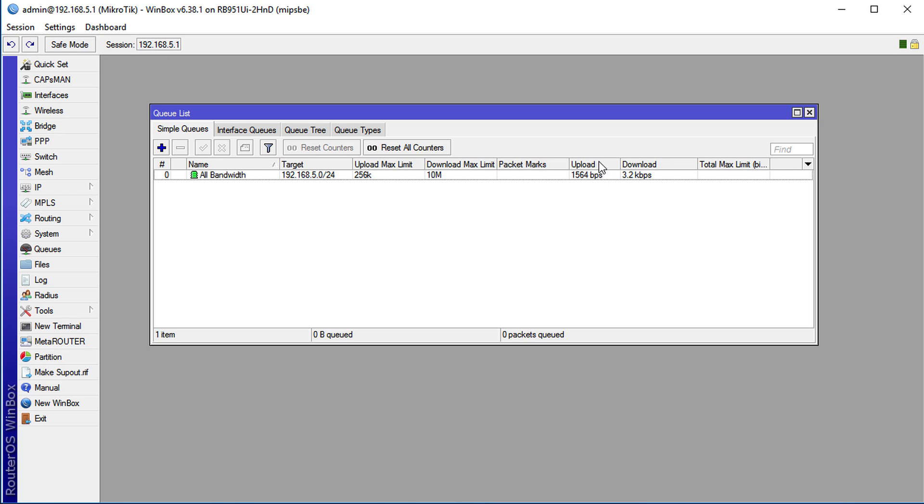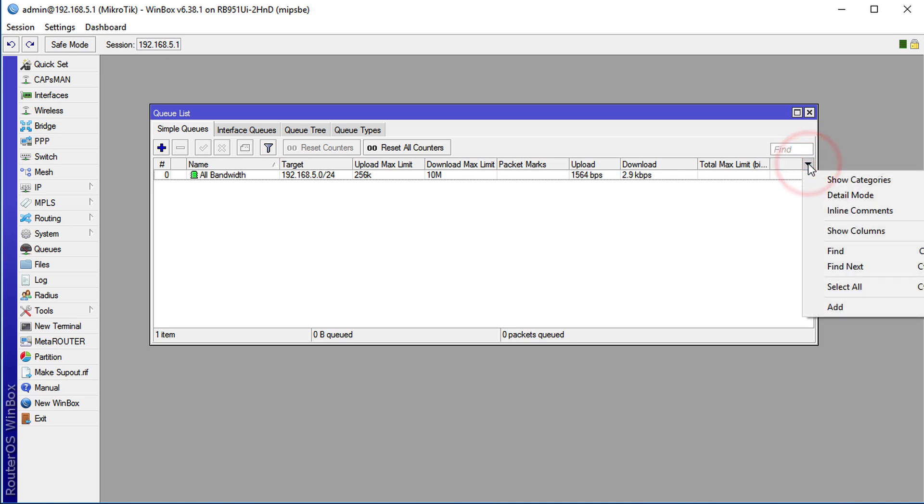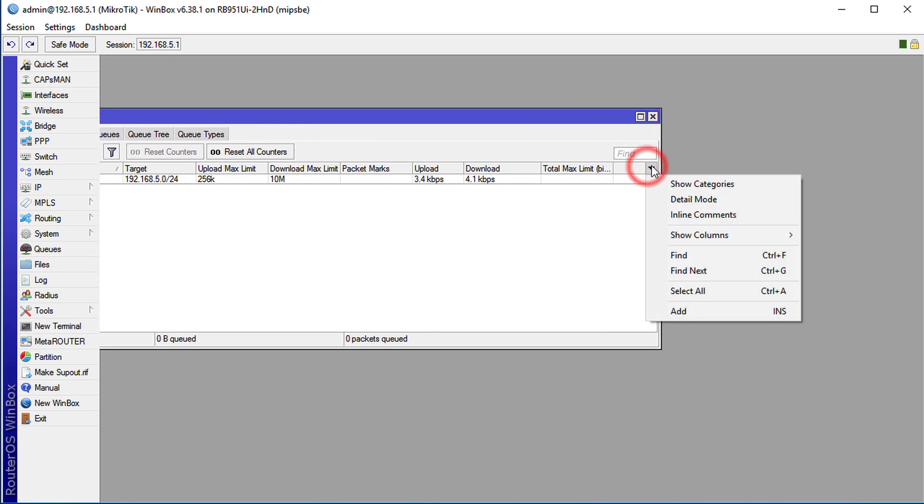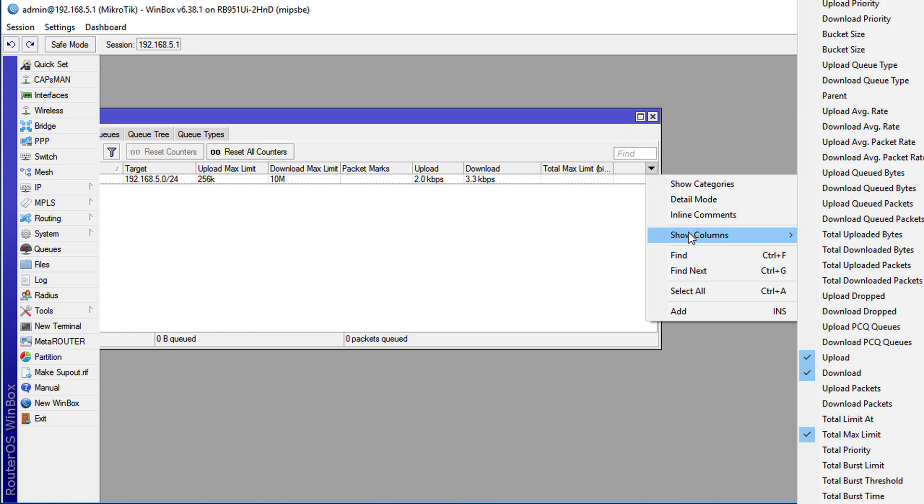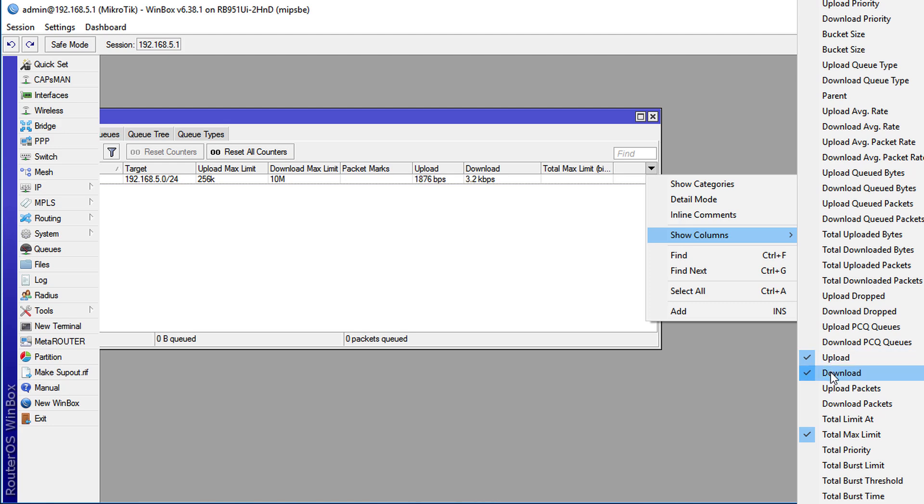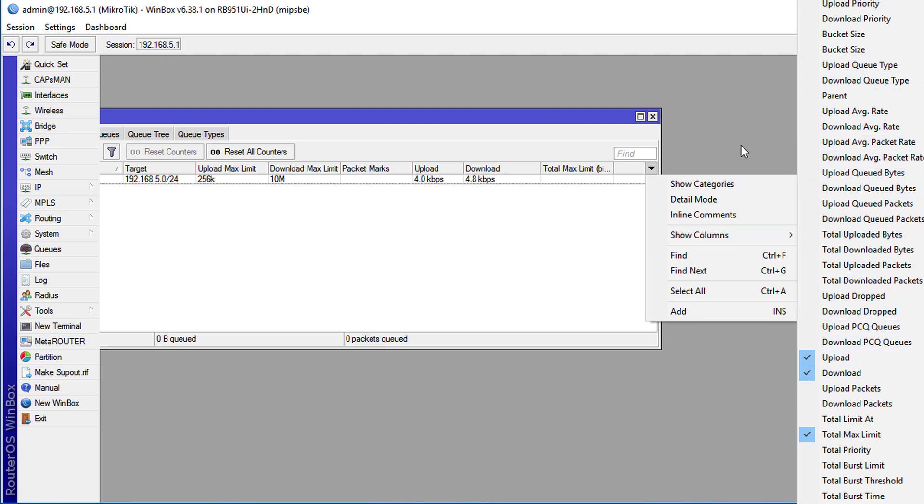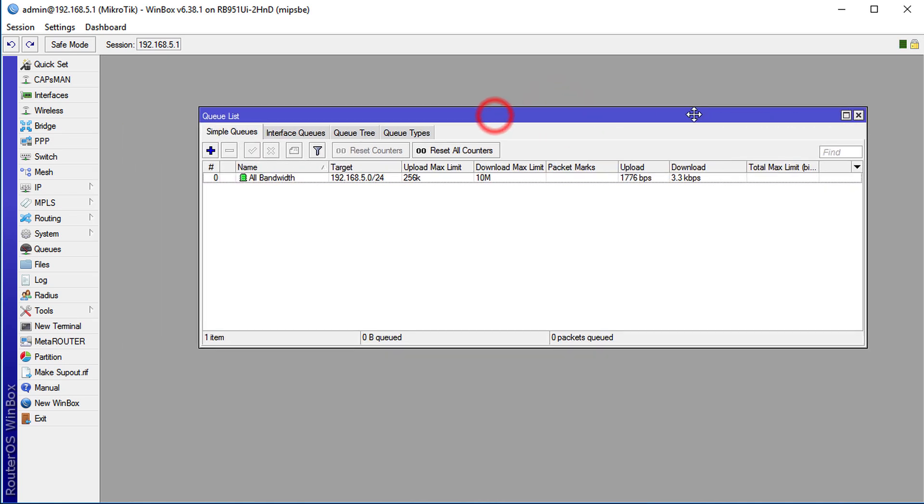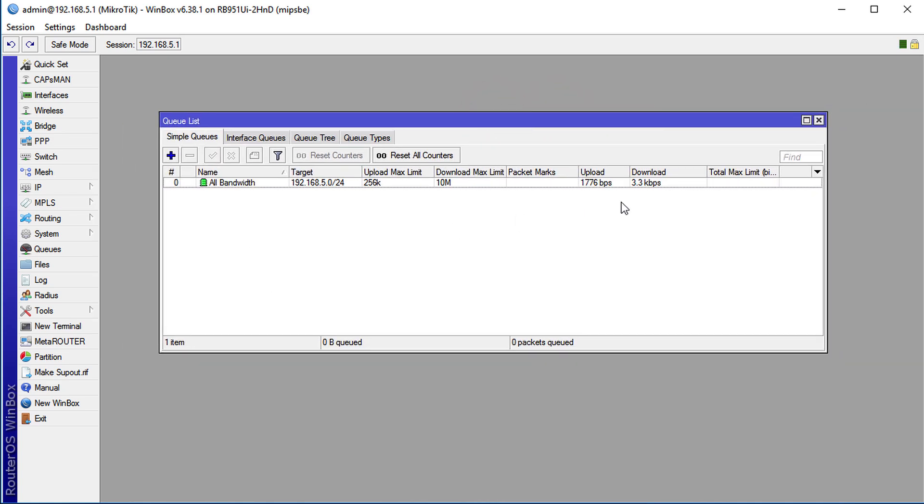If you're not seeing these two columns upload and download, you can click here, click show columns and select upload and download if you're not seeing them in yours. I don't think they are there by default. You can also add other columns which will show you more details about your queue. We are seeing where traffic is flowing through our queue right now.